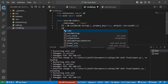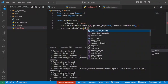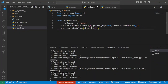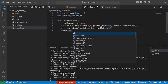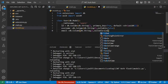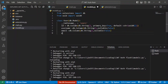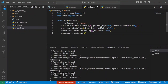Next we define the username field as db.Column(db.String) with nullable=False. Then the email field as db.Column(db.String) with nullable=False as well. Finally, the password field will be db.Column(db.Text), making it a text field to accommodate hashed passwords.